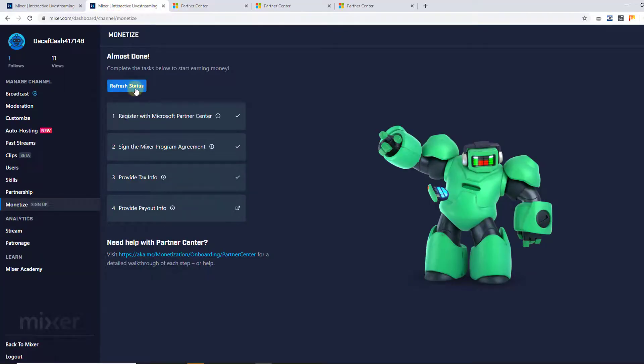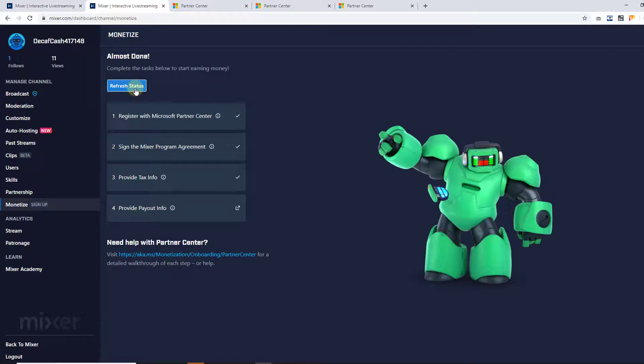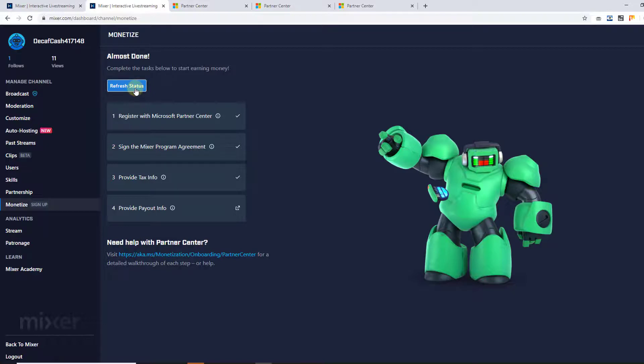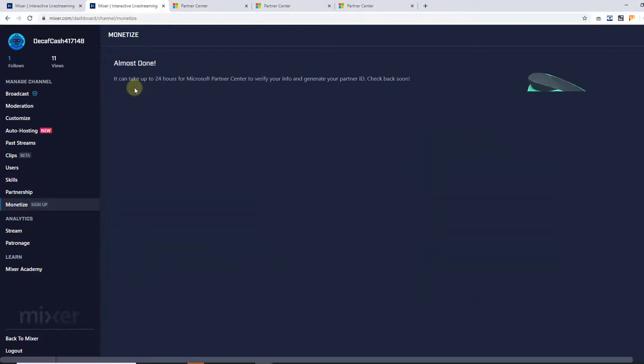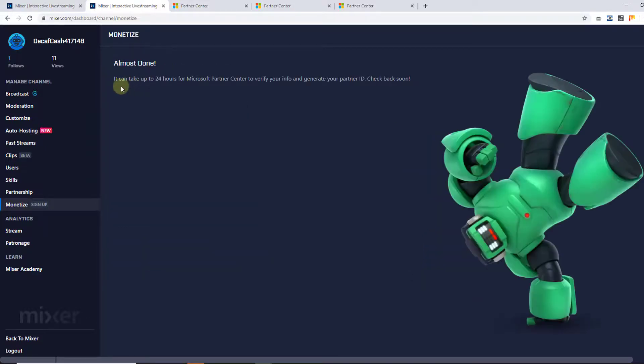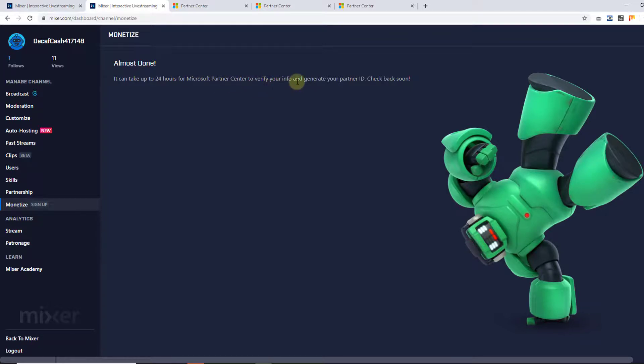Going back, going to reference this. Almost done. It can take up to 24 hours for Microsoft partners to verify your info and send you a partner ID. Check back soon.